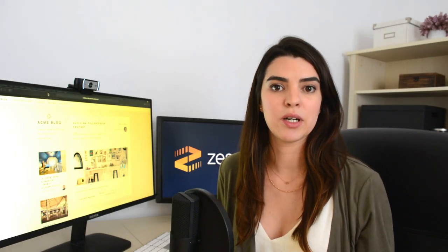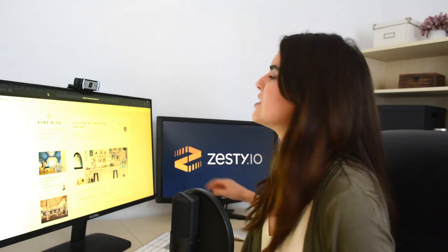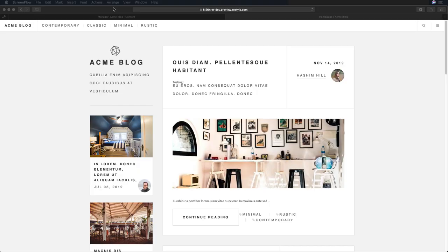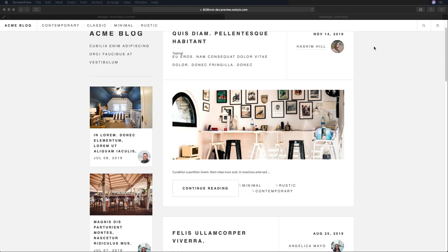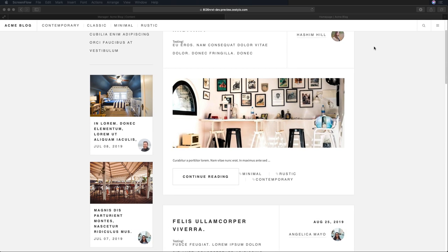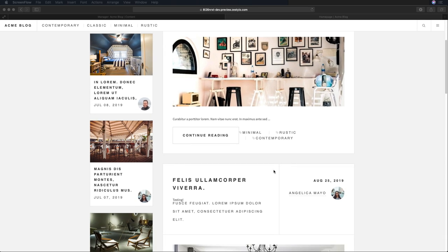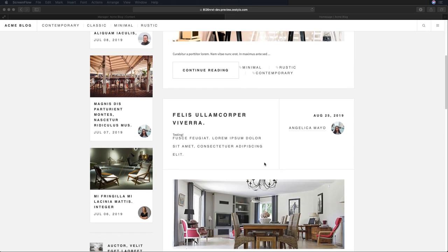Now that we've created our content models, we are ready to start adding fields to add content into those fields. Let's take a look at our Acme blog that we were working with earlier. We have a multi-page model of articles.